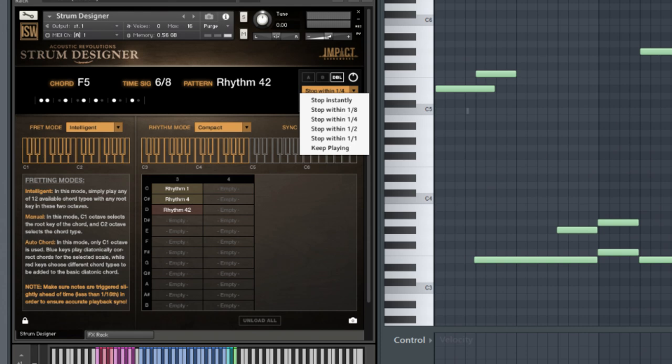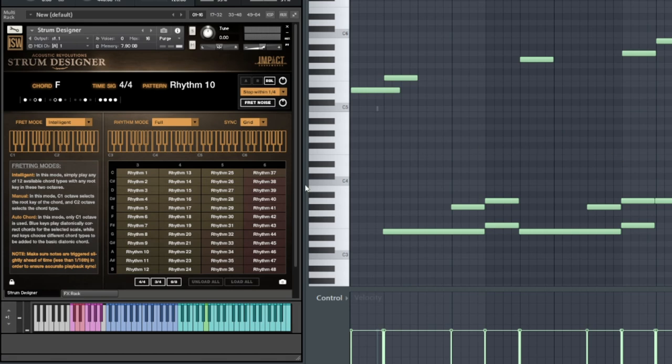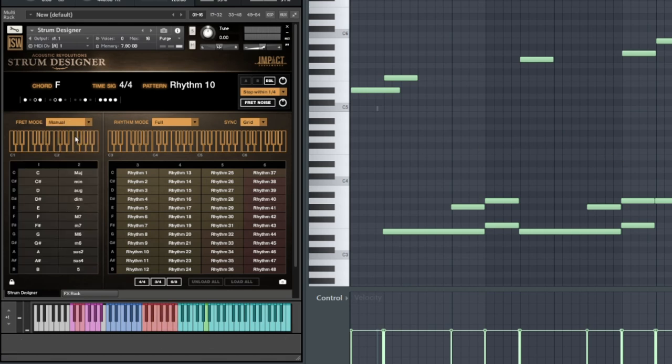Now, if you want to precisely define chords without writing them out in chord detection, you can try manual mode. This splits the chord selection area into two parts: the blue range, which defines the root key, and the red range, which determines the chord type. As I play, watch the selections on the UI to see how the chord changes.